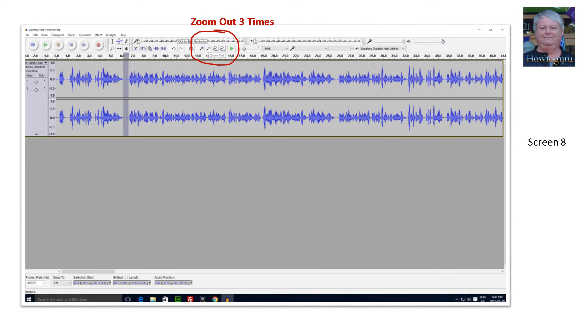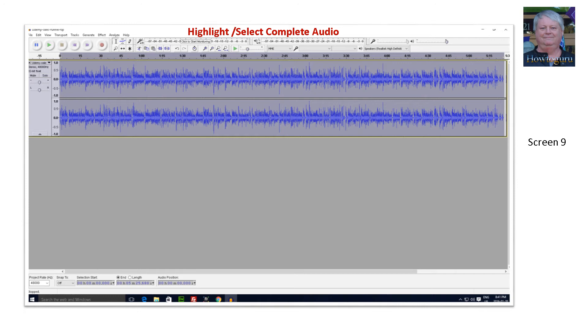Next, highlight the entire audio by starting your mouse at the far ending of the audio and clicking and holding down the left mouse key then dragging your mouse all the way back to the beginning of the audio where you let go of the key being pressed. This should highlight the entire audio.